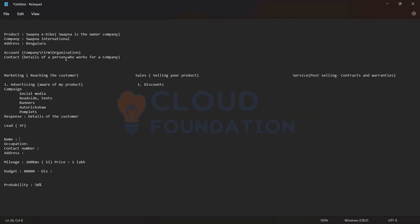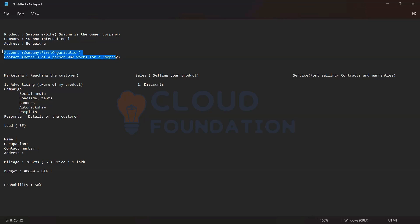So I want to give you an overview. This is the product where we have started, and the company name — which is the company launching this product — has all its details mentioned here. When you are checking for any company or organization, that will be treated as an Account in Salesforce. Then it goes with Contacts — details of a person who works for a company — that is your point of contact.